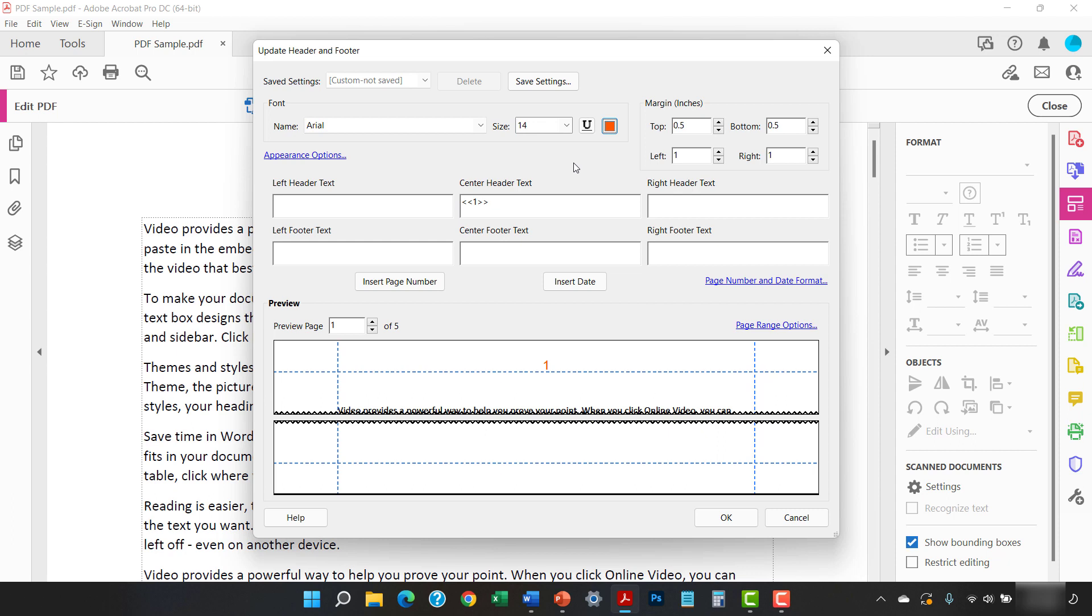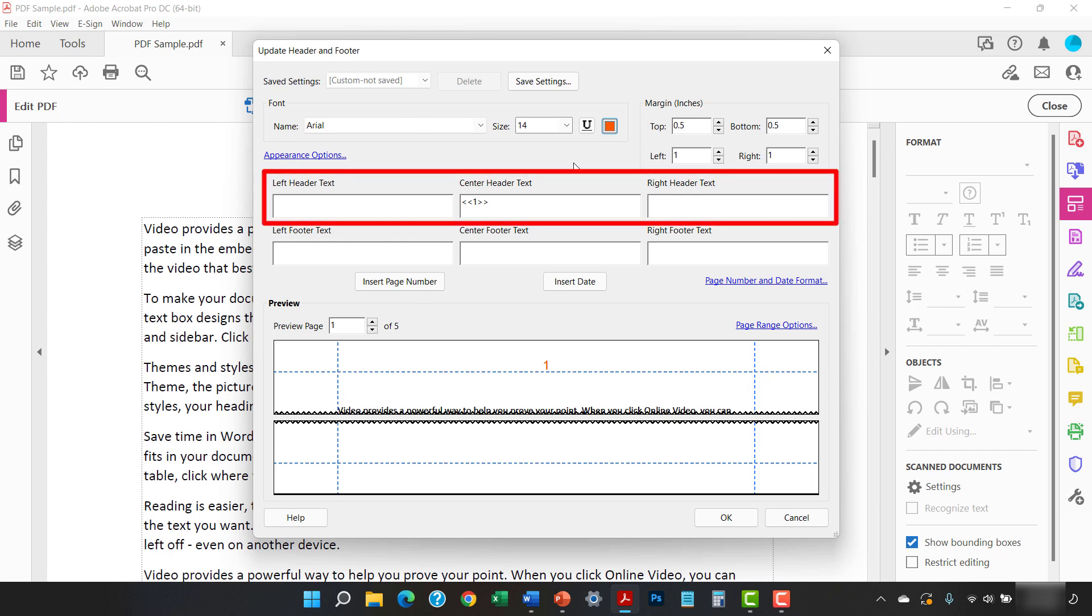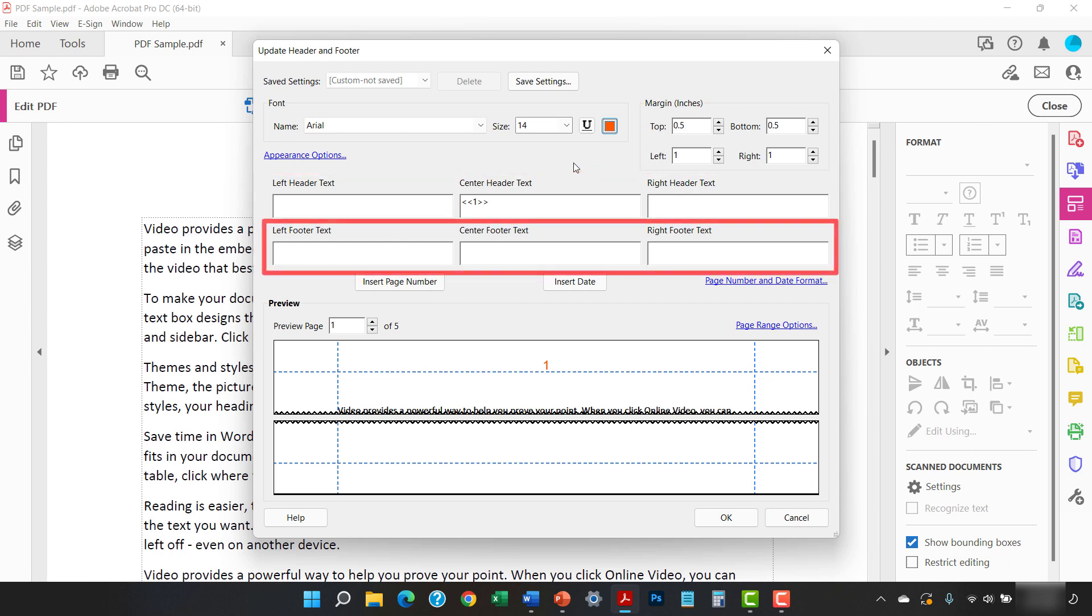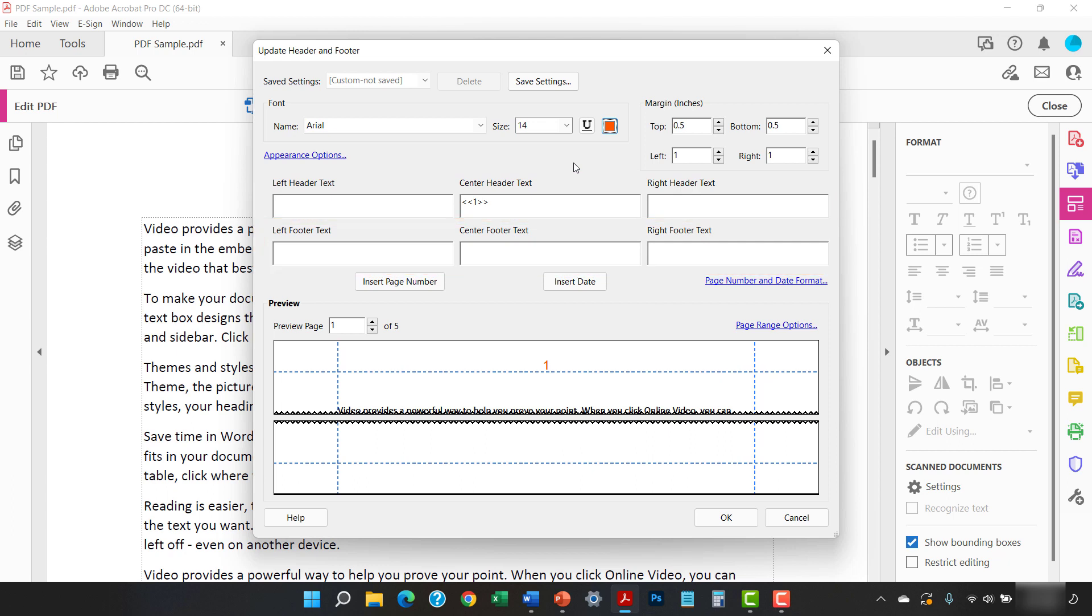Now, if you don't have existing page numbers, place your cursor in the location where you want to insert the page number. You can choose the left, center, or right header area, or left, center, or right footer area. I already have page numbers inserted into the center header area. If you don't have existing page numbers, also select the Insert Page Number button.